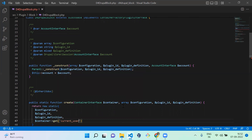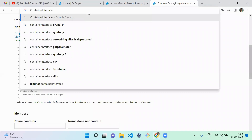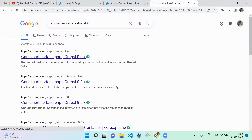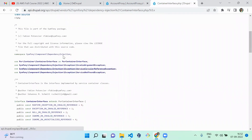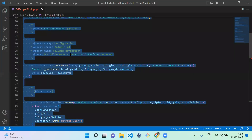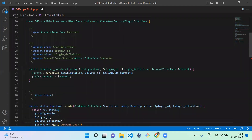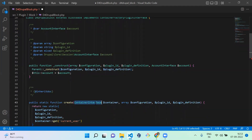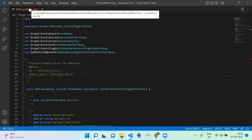Let's save it — we forgot to add the ContainerInterface namespace, so let's add it. This is the namespace for ContainerInterface; let's add it there. Okay, we'll copy the ContainerInterface and there seems to be one other problem in this file, let's see what it is.